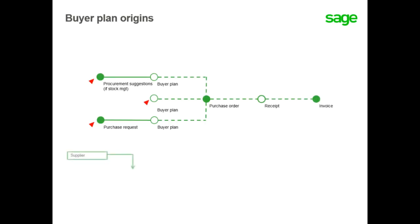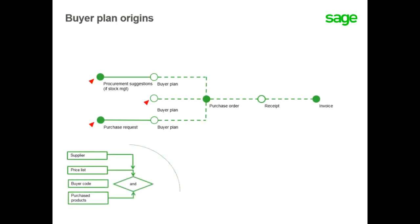Now, the Buyer Plan requires common data setup including suppliers, price lists, buyers, and purchase products.